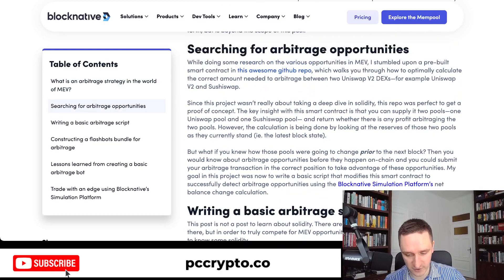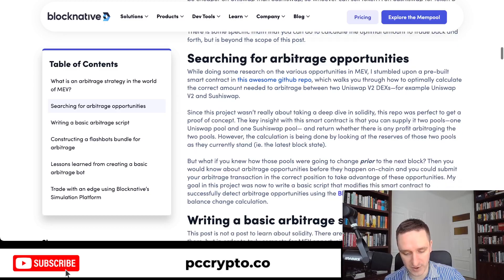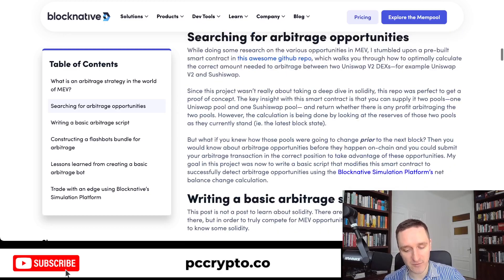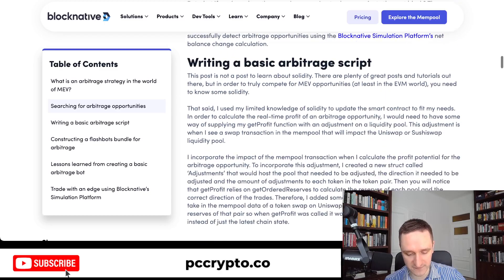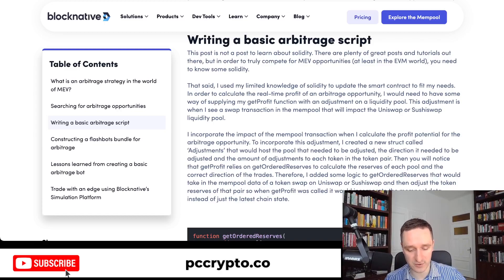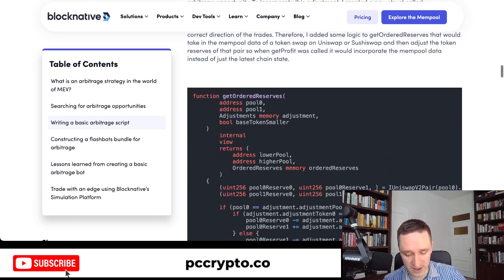BlockNative provides basic code for searching arbitrage opportunities — I'll post the GitHub repo link below. It's a good starting point, but it won't work out of the box and won't just hand you money. Avoid anything claiming otherwise — it's likely a scam. The best approach is to write your own arbitrage script.